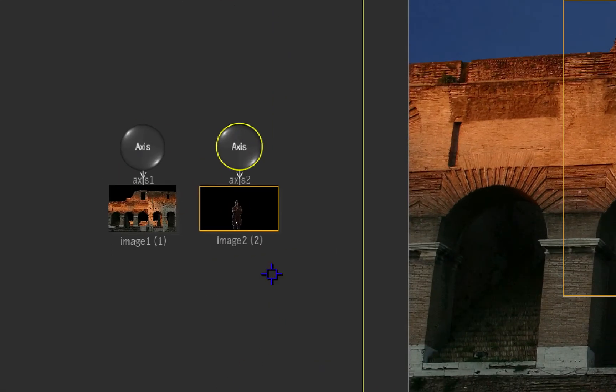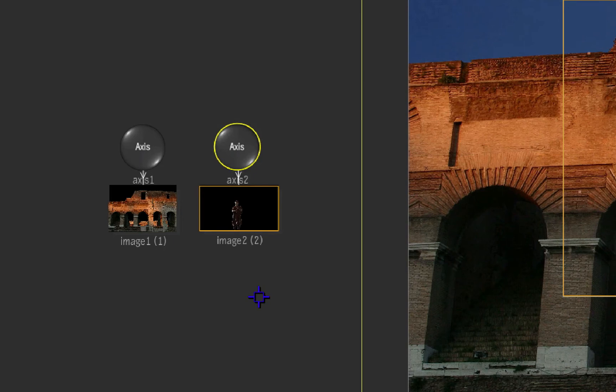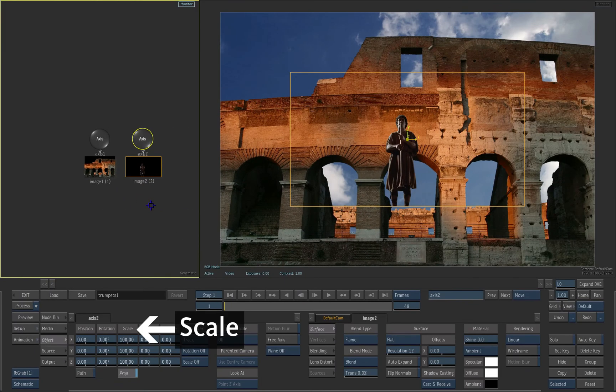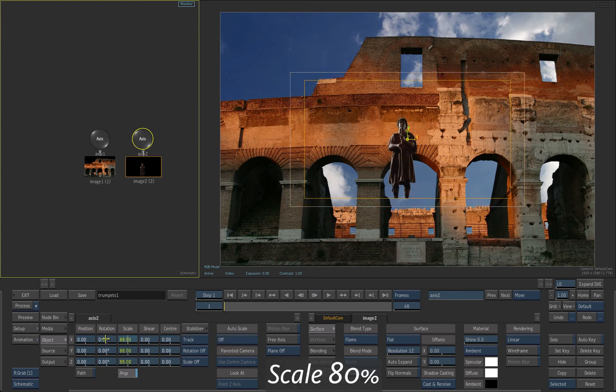In the schematic, select the axis on top of the image. It's the axis element that controls the image. Use the Scale control and scale it down to 80%.